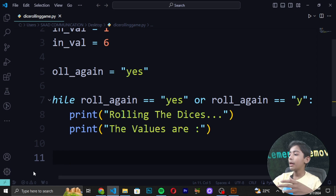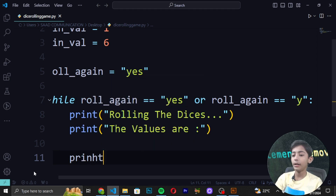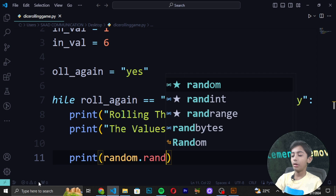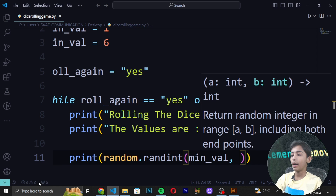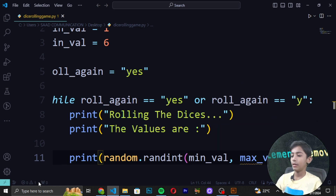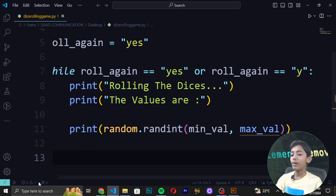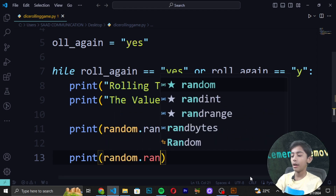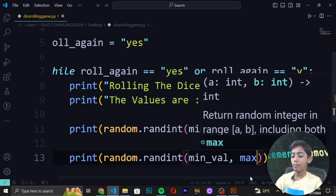Now we are generating and printing the first random integer from 1 to 6: print(random.randint(min_val, max_val)). Then we generate and print the second random integer from 1 to 6 the same way: print(random.randint(min_val, max_val)).